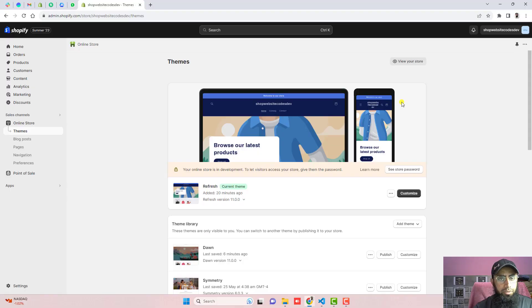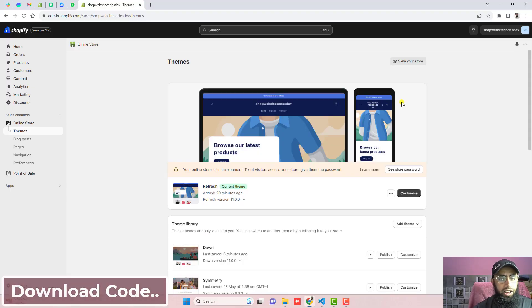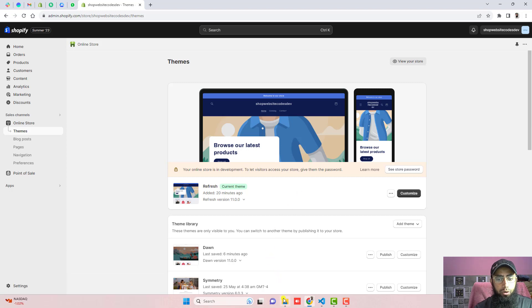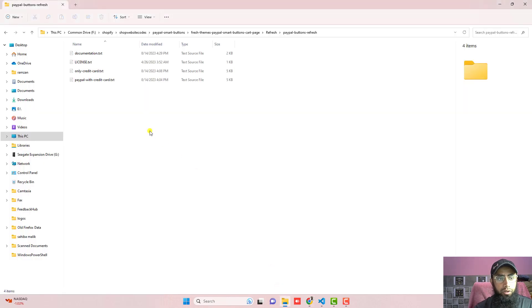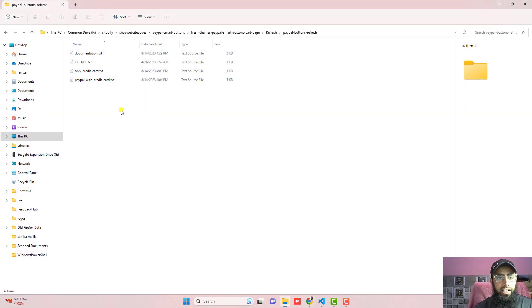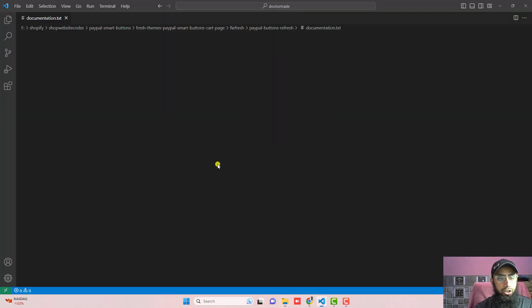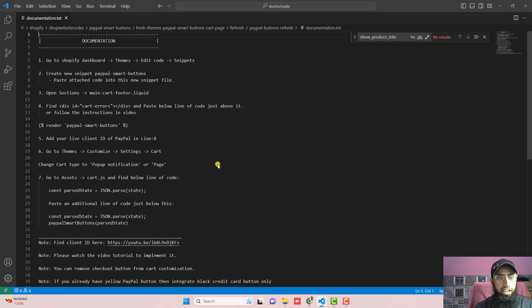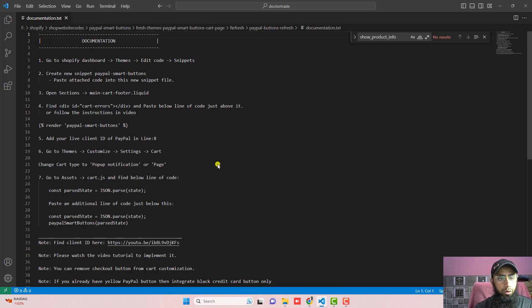So now the first step is you should download the code. I have already added the link below in the description. So once you are downloading the code, you will be getting these four files and the first thing is you should open documentation.txt. Here I have already mentioned all the steps which you need to follow and just copy and paste the code and that's it.